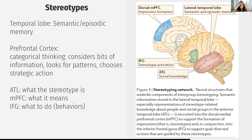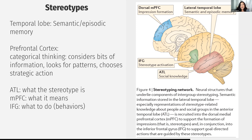The temporal lobe is involved in semantic or episodic memory. The prefrontal cortex is involved in categorical thinking — it considers bits of information, looks for patterns, and chooses a strategic action. That action often involves the inferior frontal gyrus.